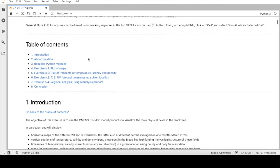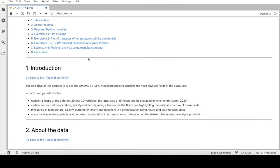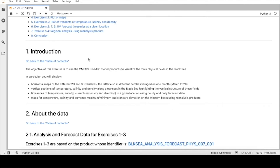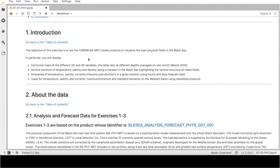More in detail, the proposed exercises will allow you to: display horizontal maps of different elements of 2D and 3D variables; vertical sections of temperature, salinity and density along a transect in the Black Sea; time series of temperature, salinity and currents in a given location using hourly and daily forecast data; and maps for temperature, salinity and current related to maximum, minimum and standard deviation on the western basin using reanalysis products.